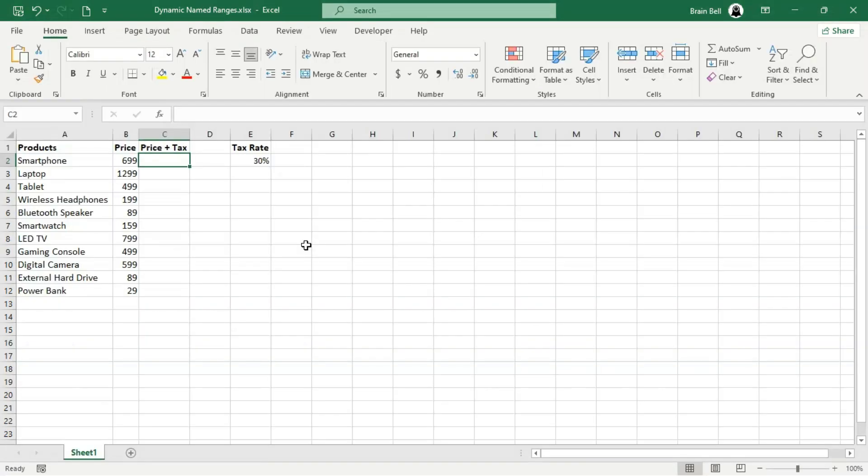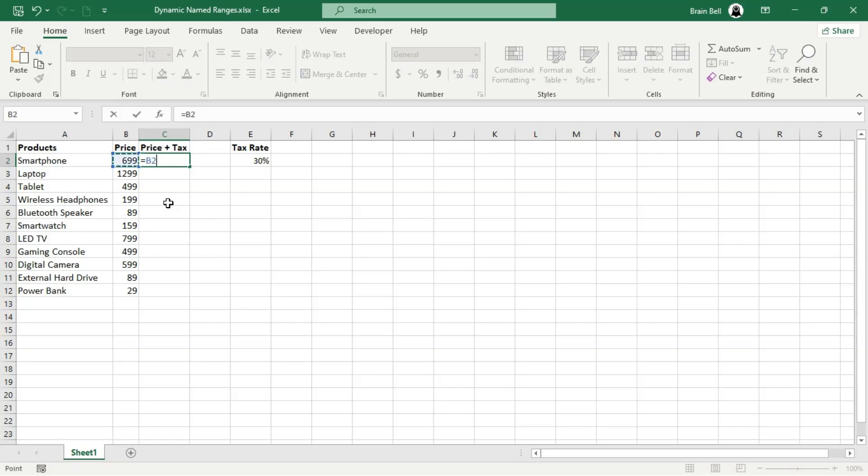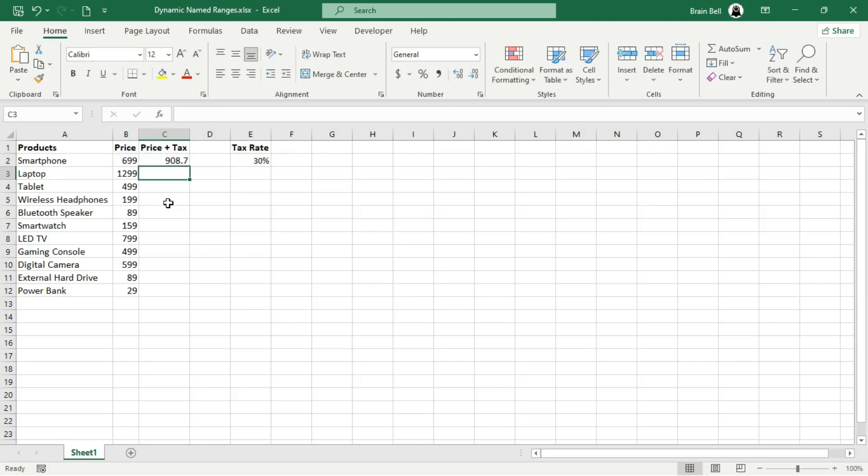As we discussed in our previous video, a named range is a custom name you can assign to a cell or group of cells to make your formulas clearer and easier to understand. For example, instead of referencing E2 in a formula, you can give it a meaningful name like tax rate.